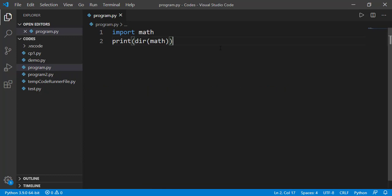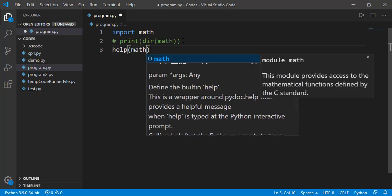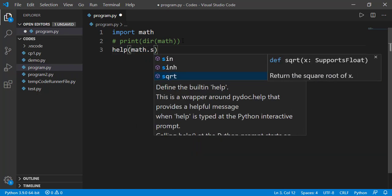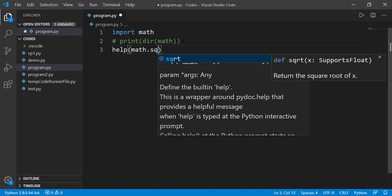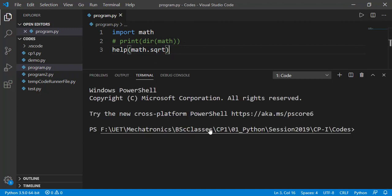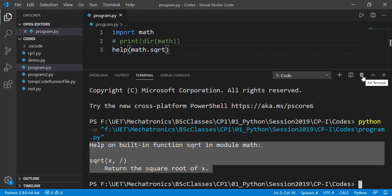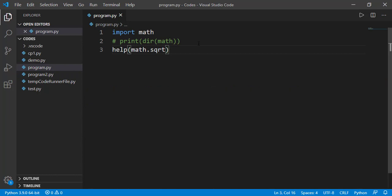You can see the help on any of these functions or constants by using the help function and passing in the attribute named as math.the name of the attribute like sqrt. It says that it returns the square root of x when x is provided as input. Let's see how we can use it in our program.